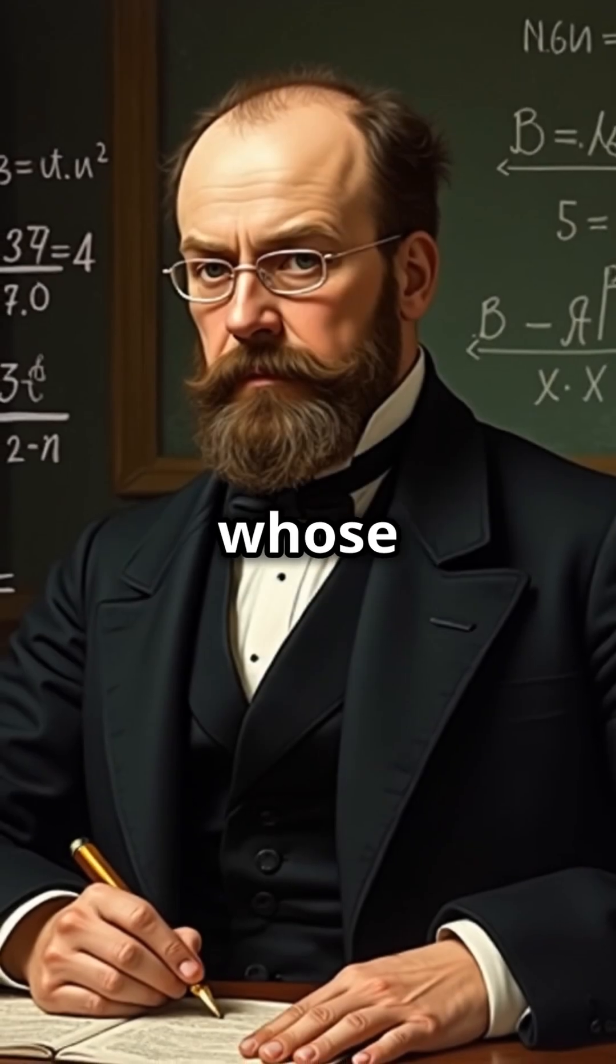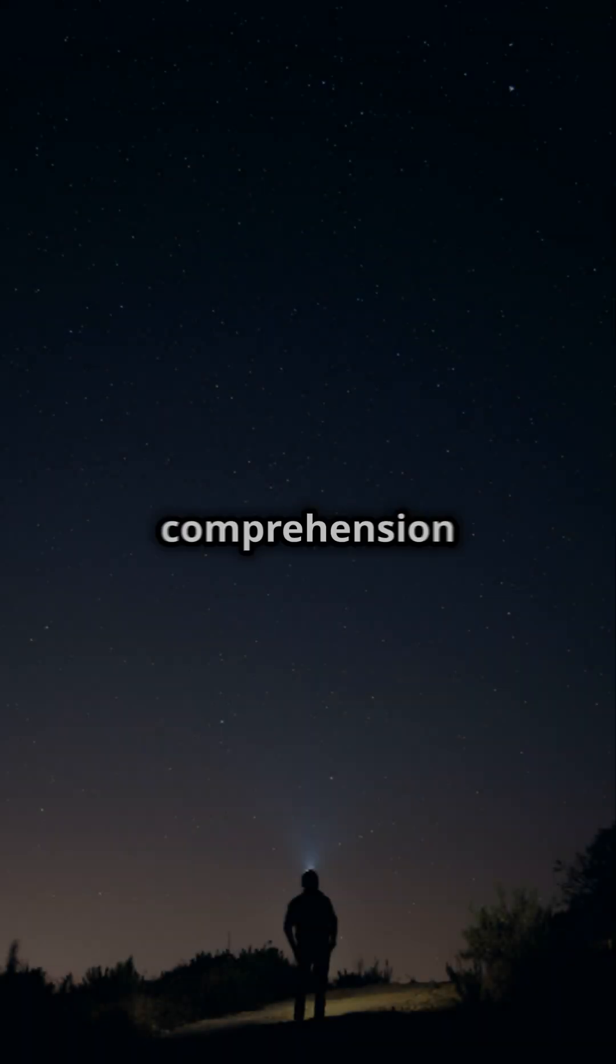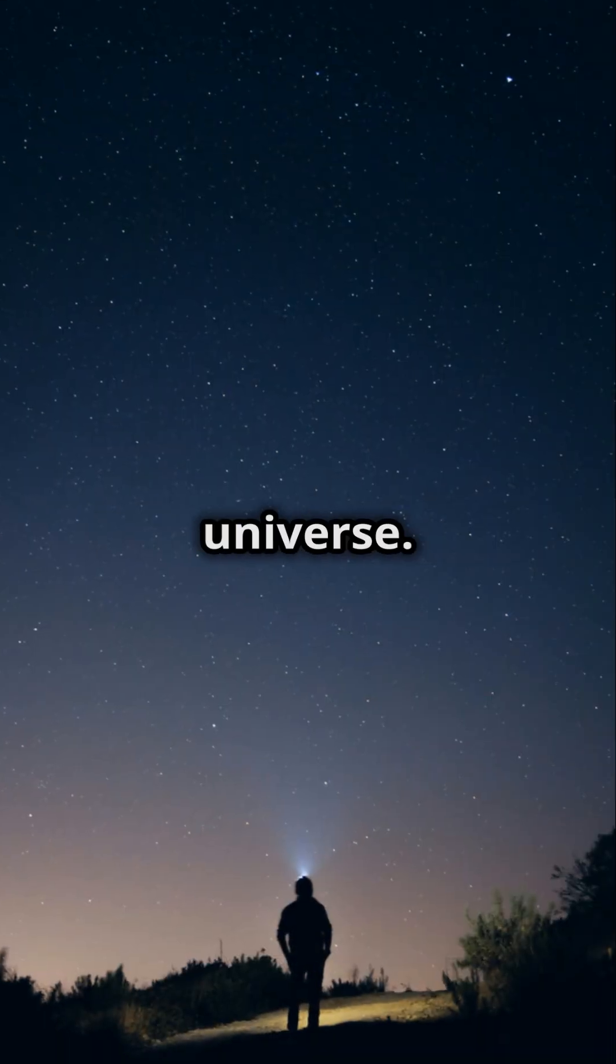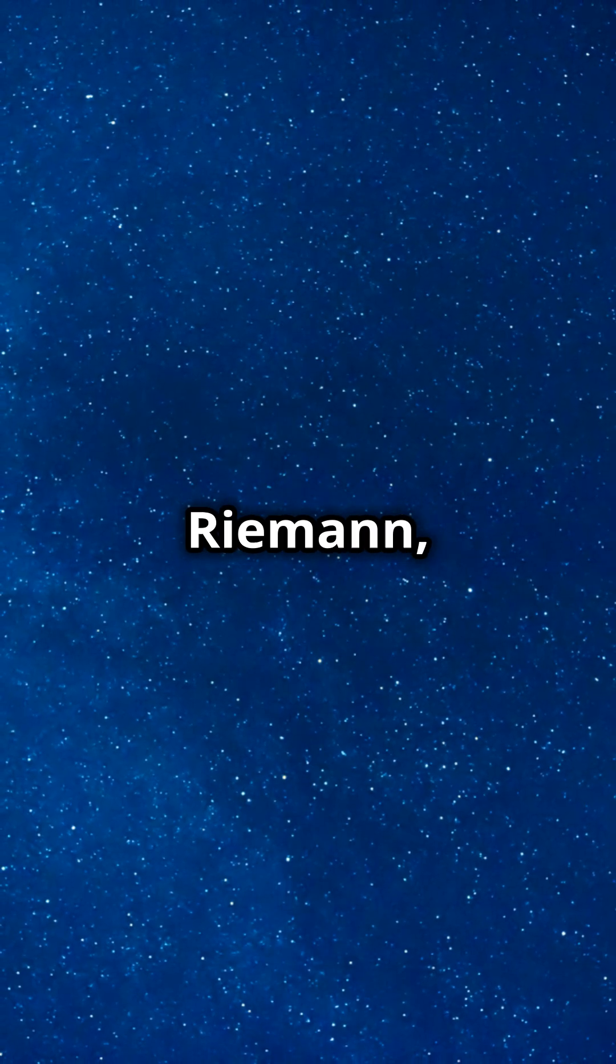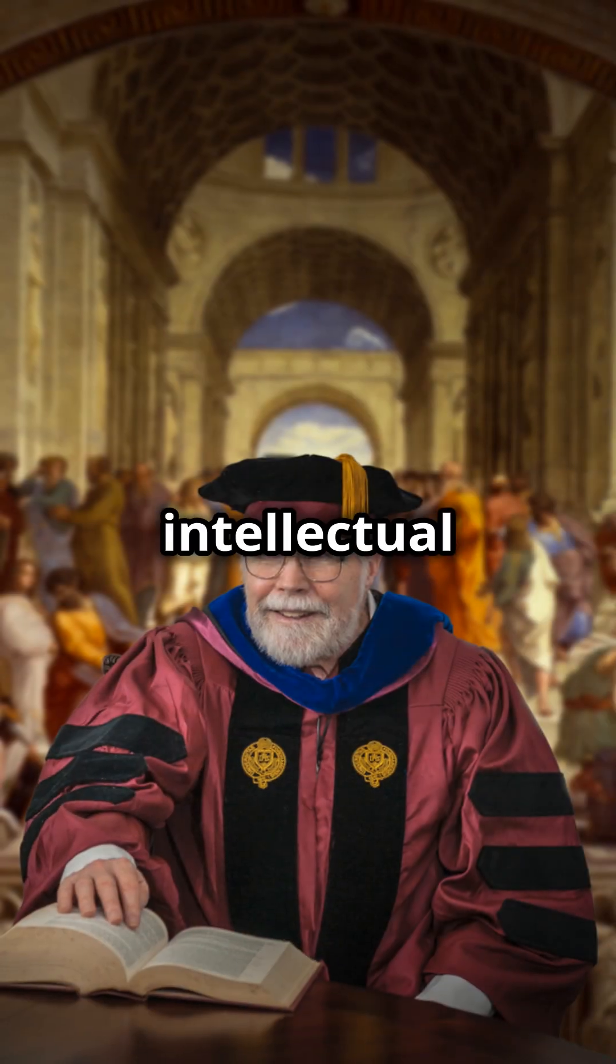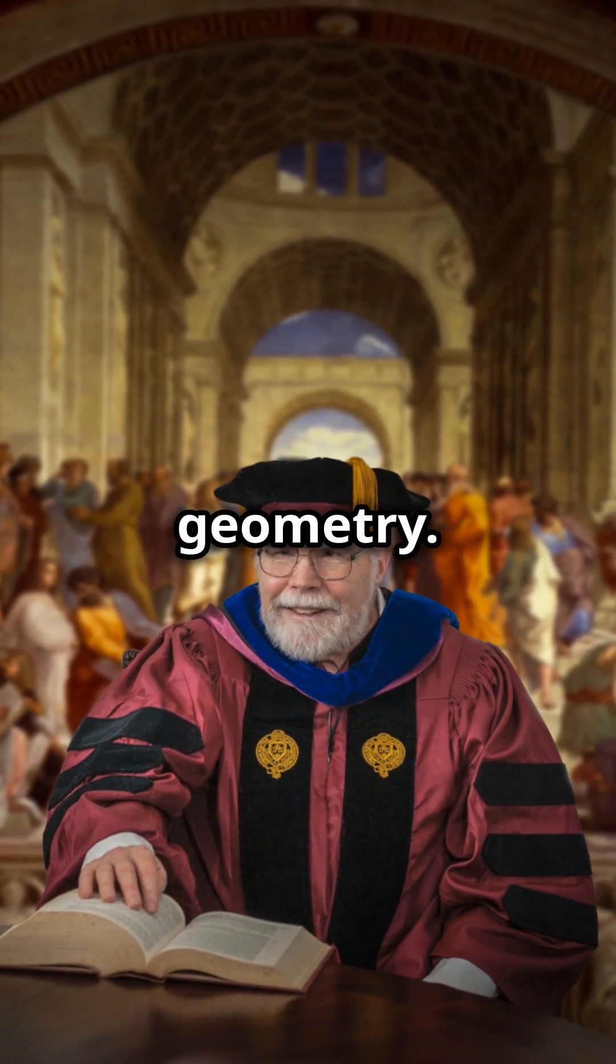Imagine a mathematician whose work could fundamentally alter our comprehension of the universe. Allow me to introduce Bernhard Riemann, the intellectual force behind Riemannian geometry.